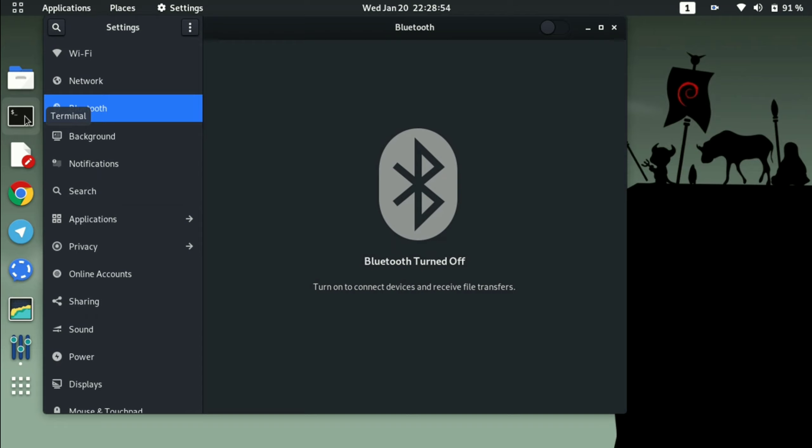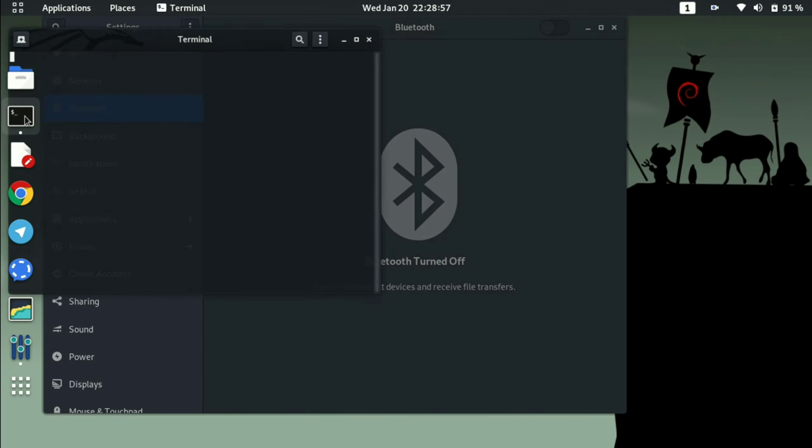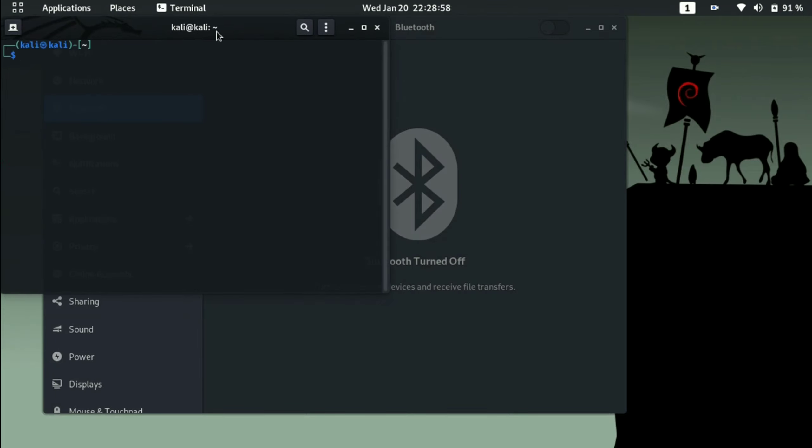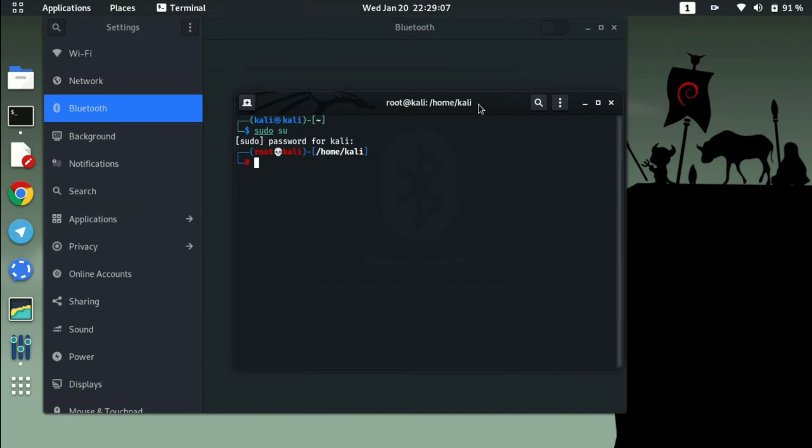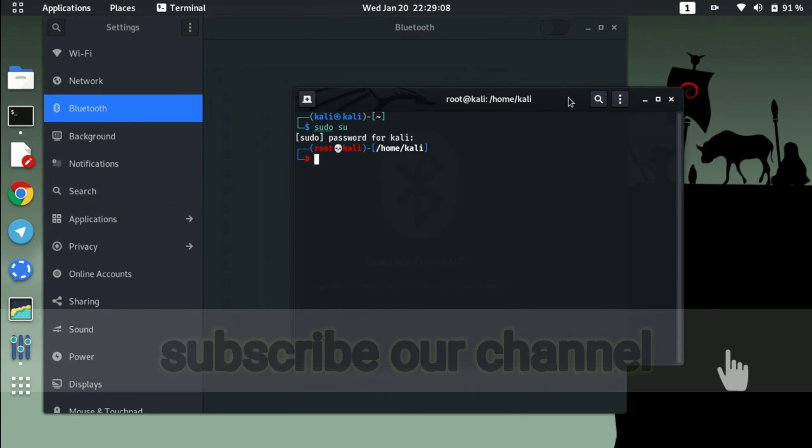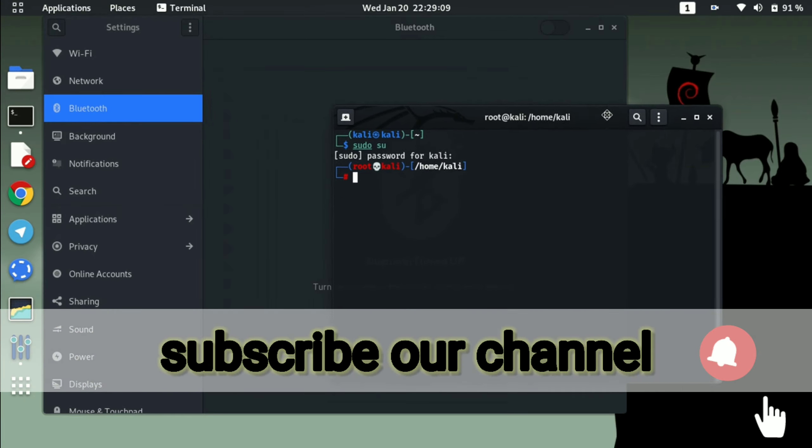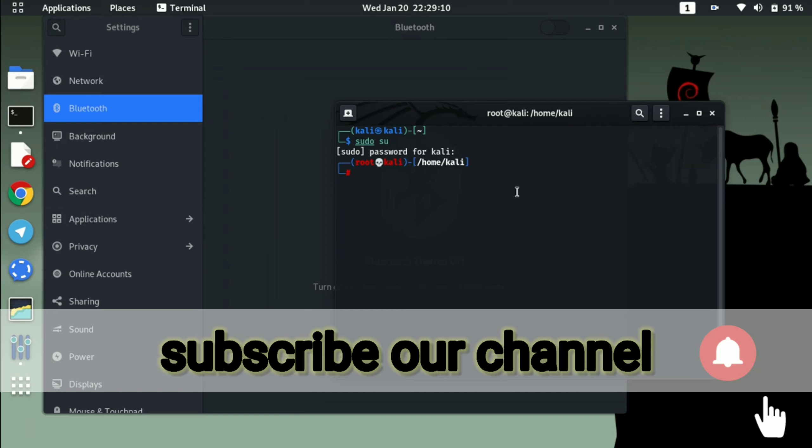And you have to type sudo for root permission. Just let me zoom it a little bit so that you can see what command I am typing here.